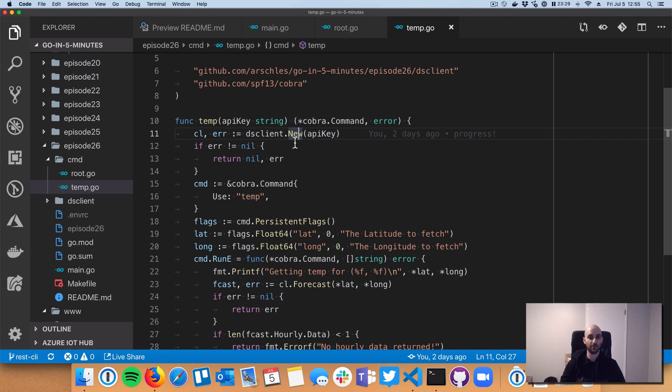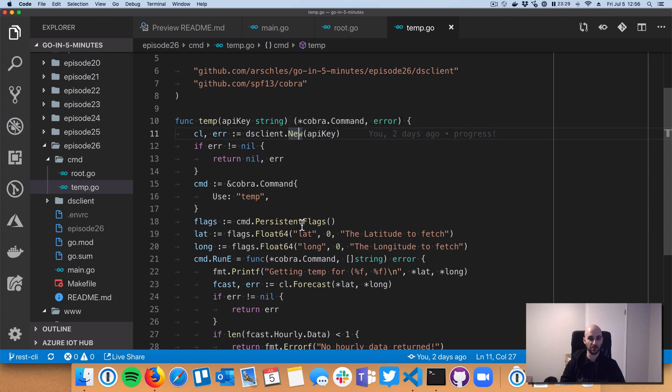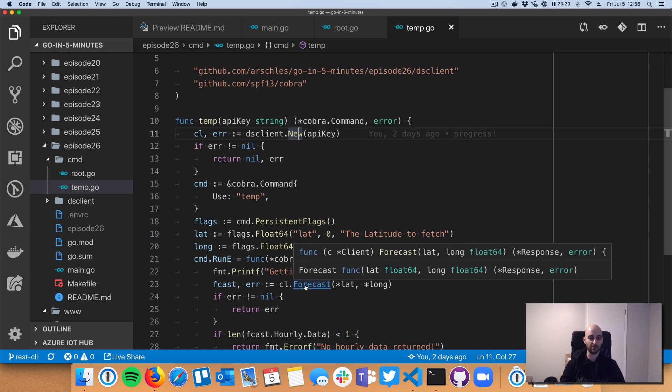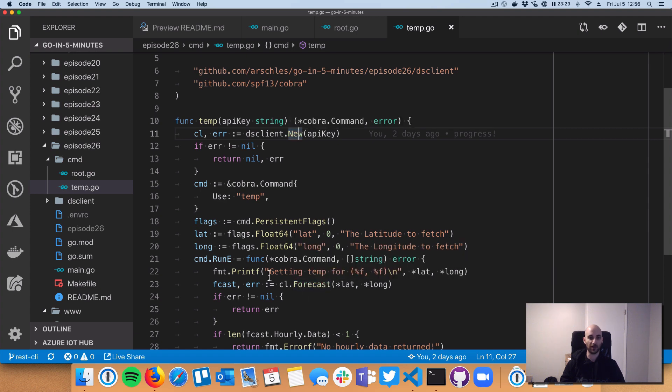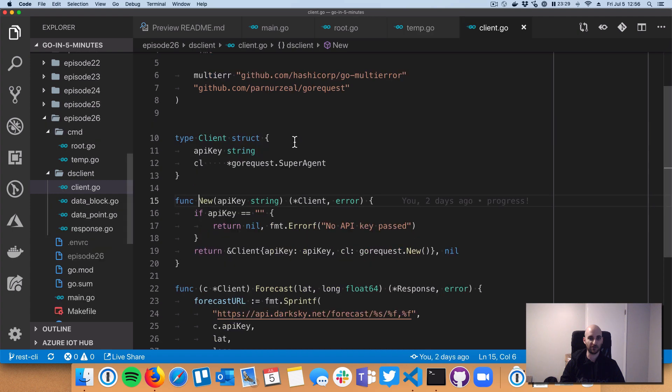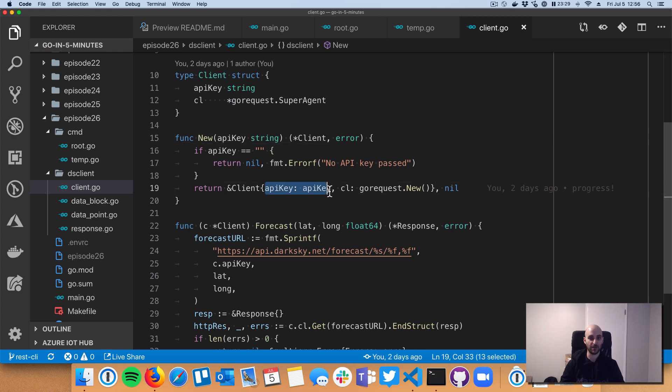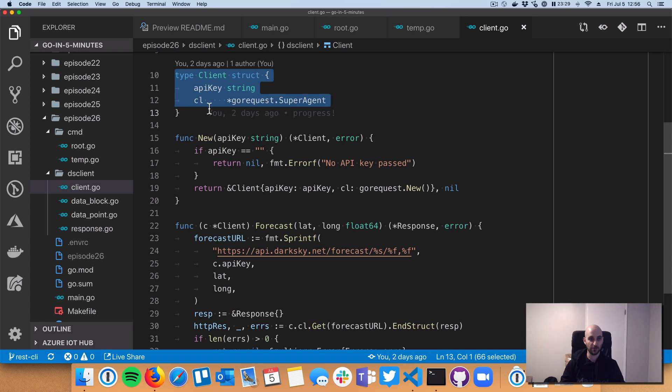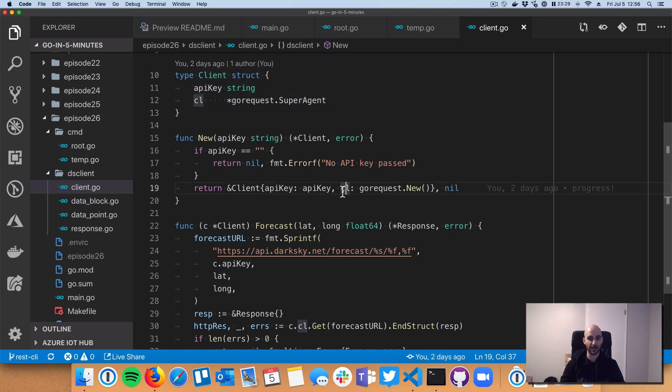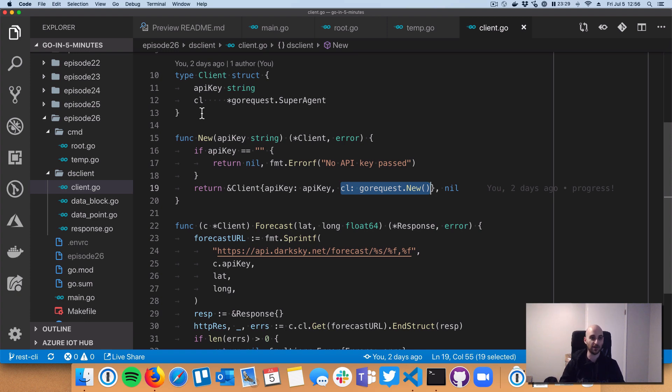So let's jump into our client. So we've got a constructor and we've got this function, this method called forecast. So let's check out the constructor first. So pretty simple. Two great patterns are, one, to store that API key inside of your client struct, which is lines 10 through 13. And also create a single client, a single HTTP client that can be shared across all of the different methods and all of the different calls to those methods on your client.